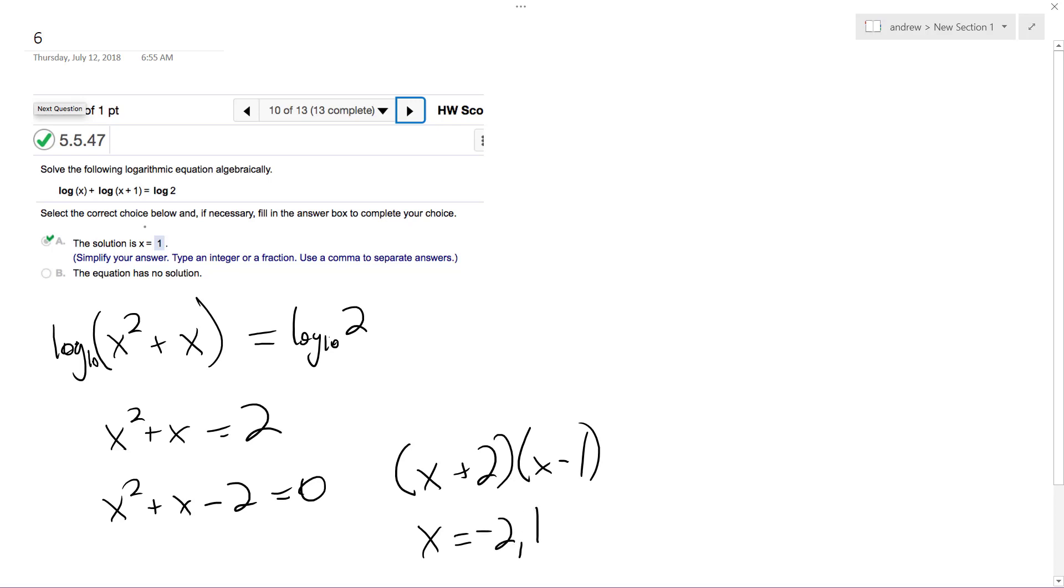I just noticed I forgot to block out the answer, but x equals 1. It cannot be equal to negative 2, because you plug in negative 2 for these logs, you'll get an invalid result. It doesn't work, but I can plug in 1.